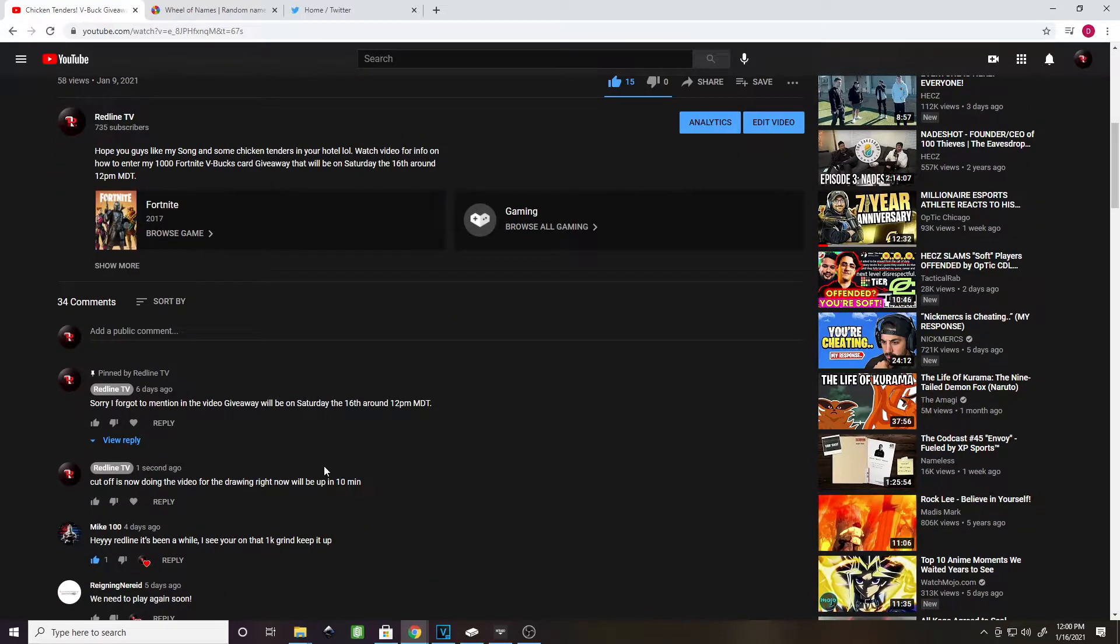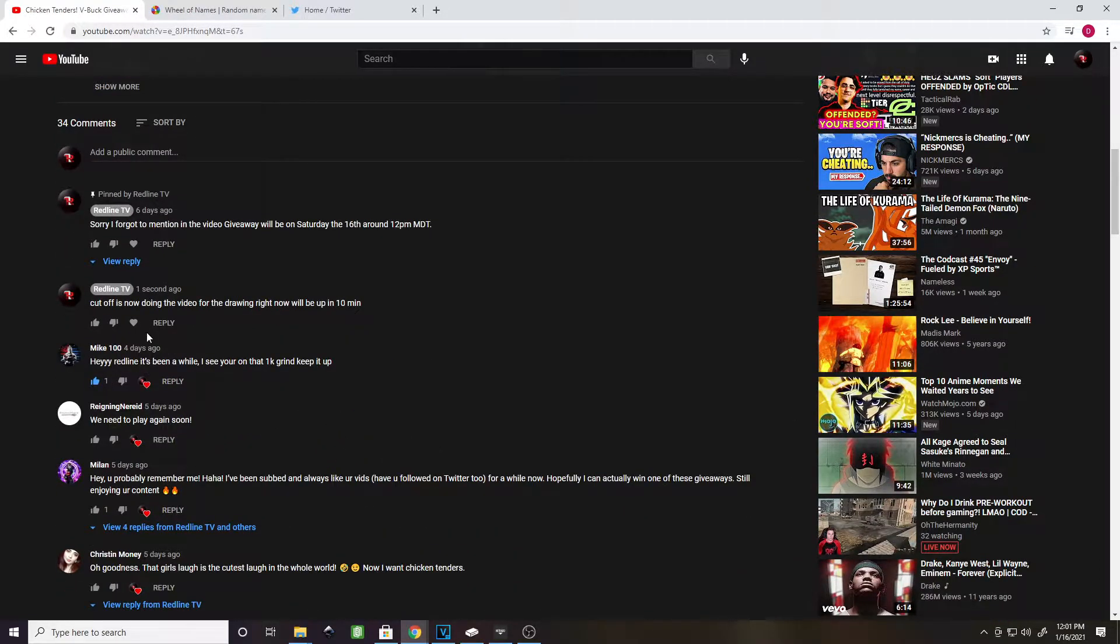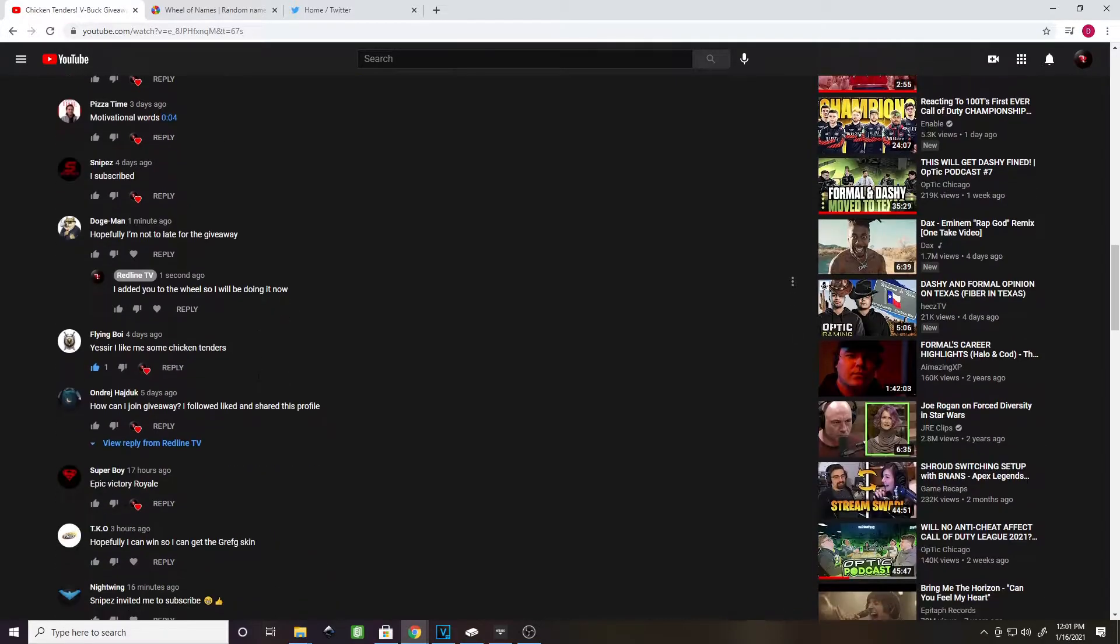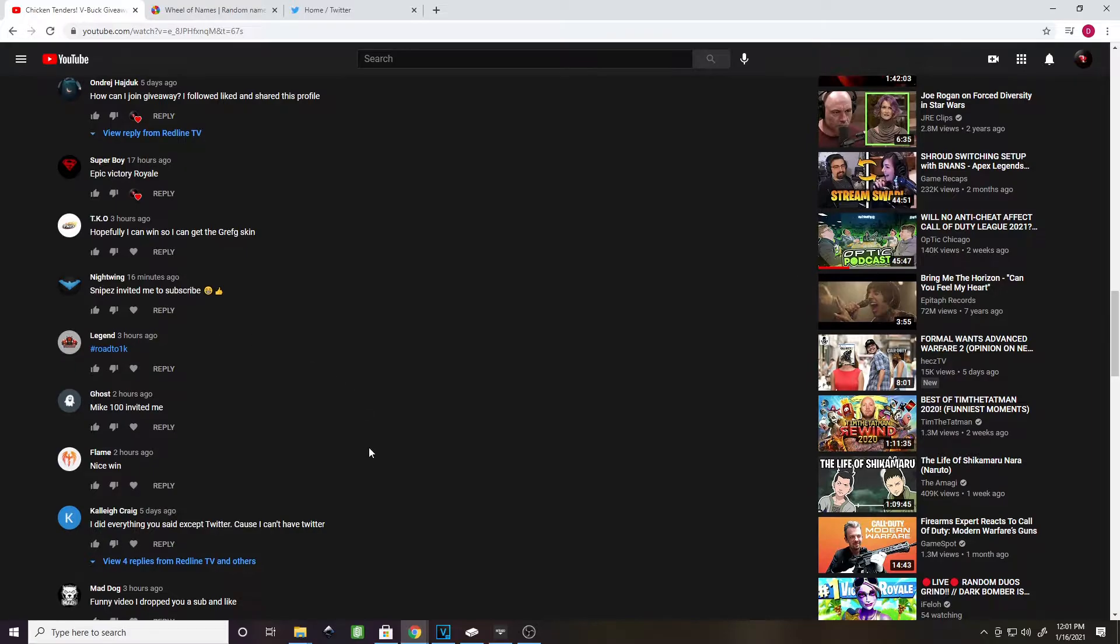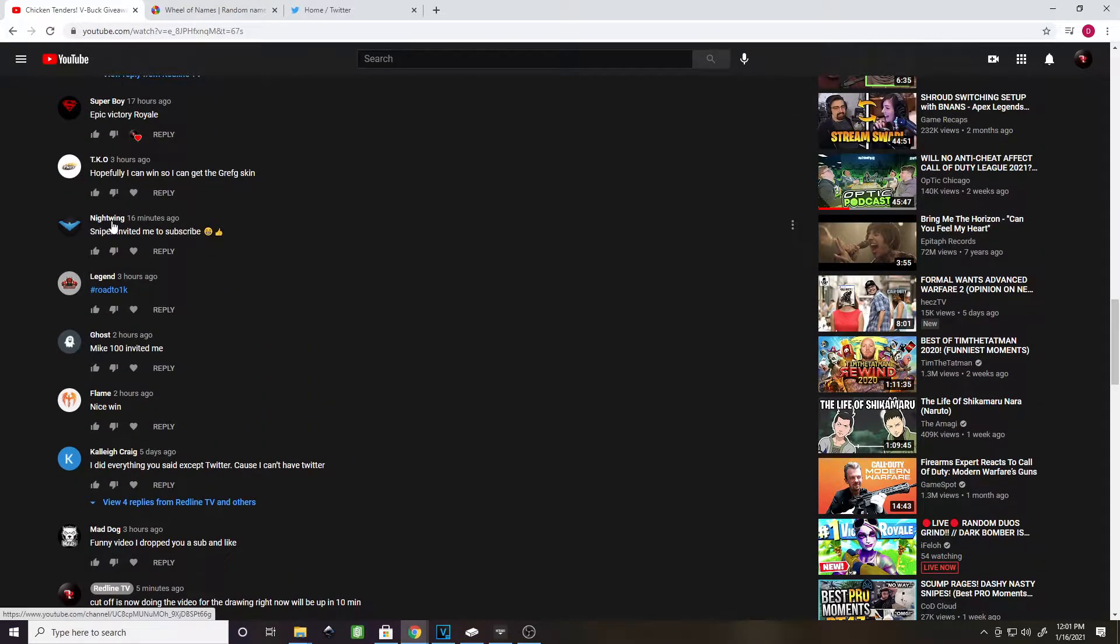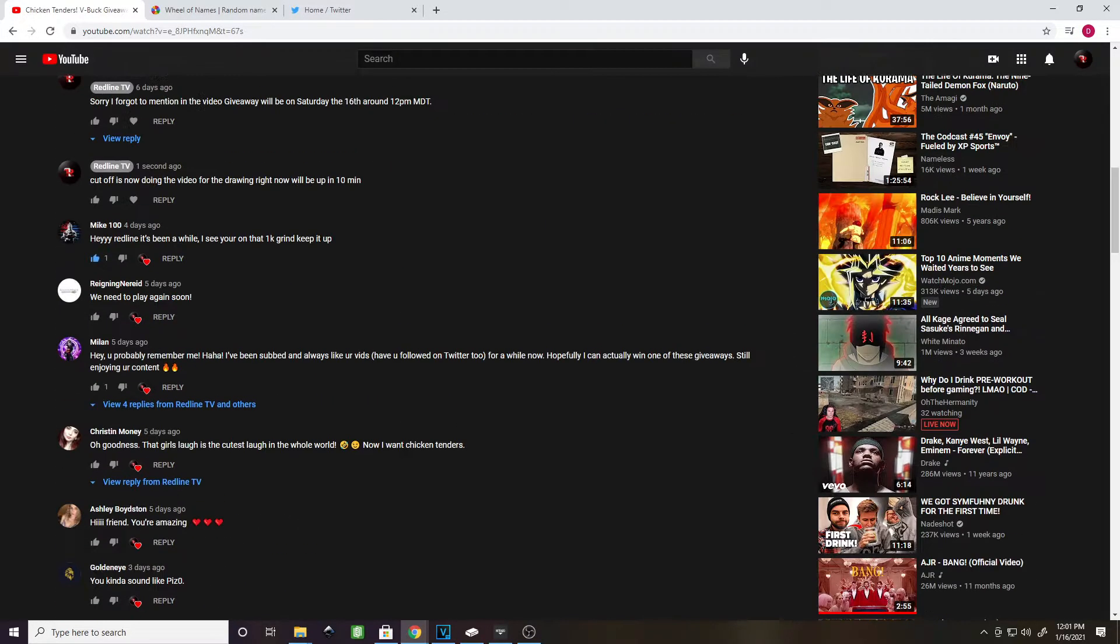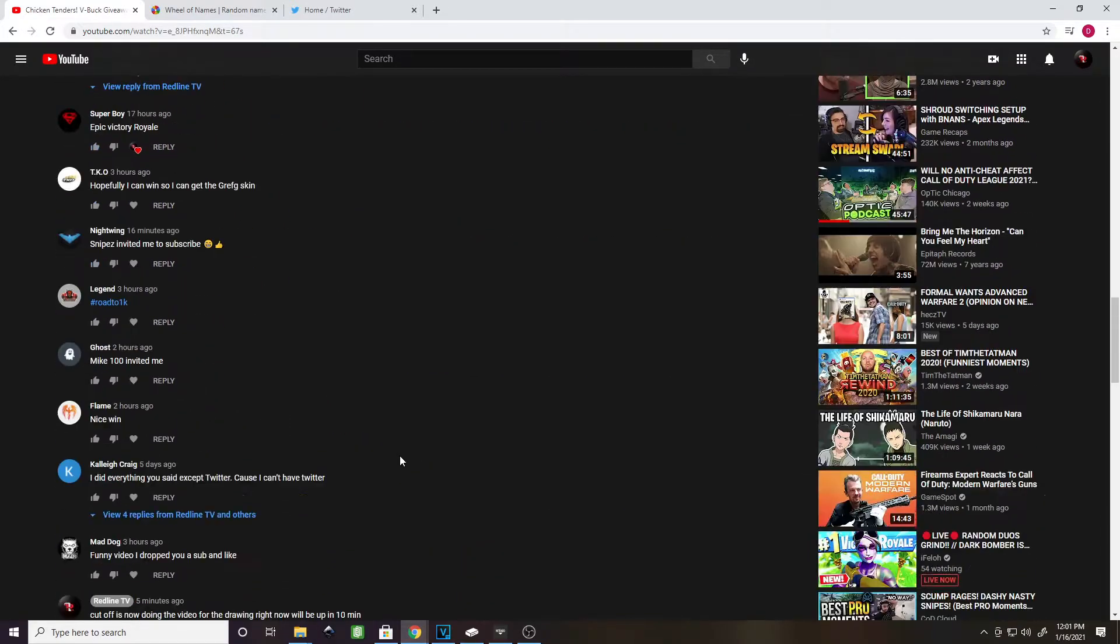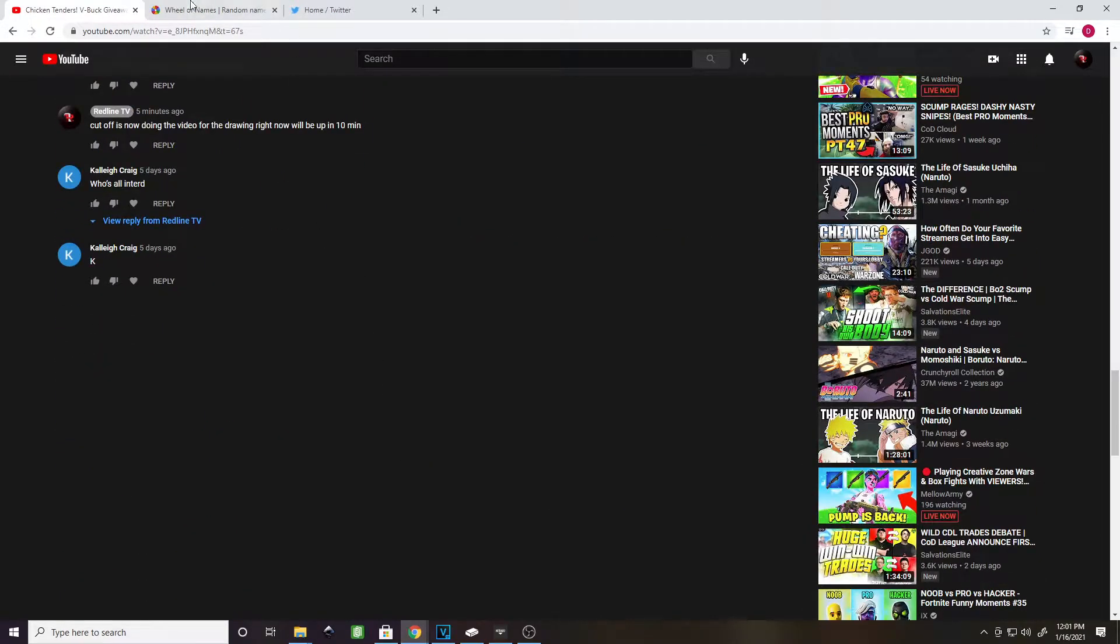And so we've got a lot of contenders this time around. We've got Mike100 back. He's won two times before. And I also wanted to throw out a shout-out to Mike100 and Snipes because you guys both invited two people to join into the giveaway. I believe Nightwing was invited, and then Mike100 invited Ghost. So thank you, guys.